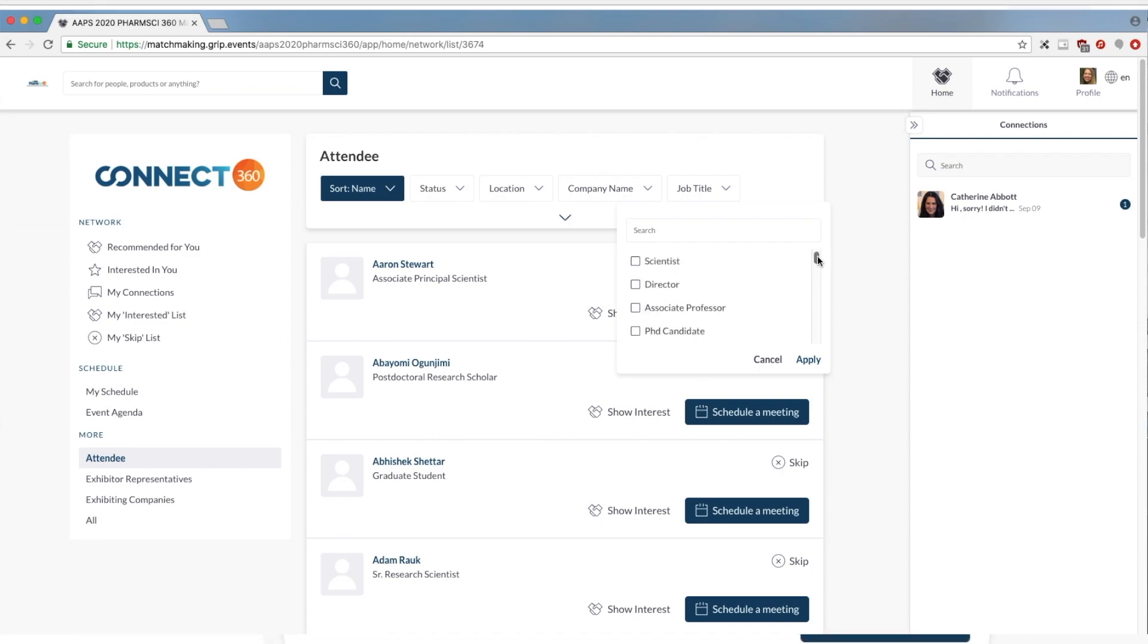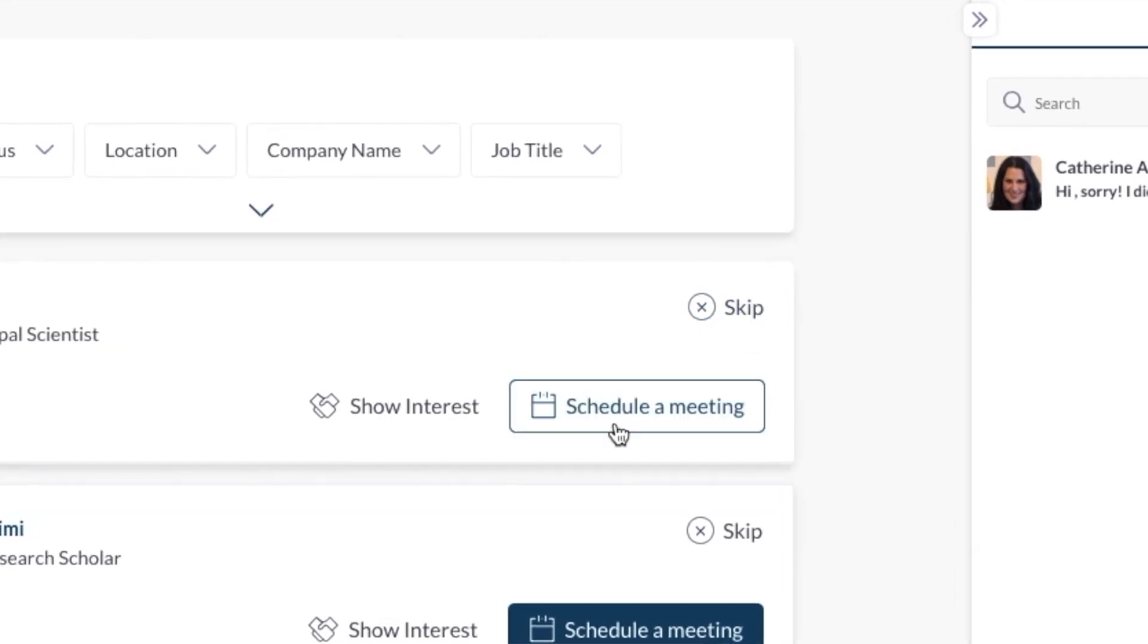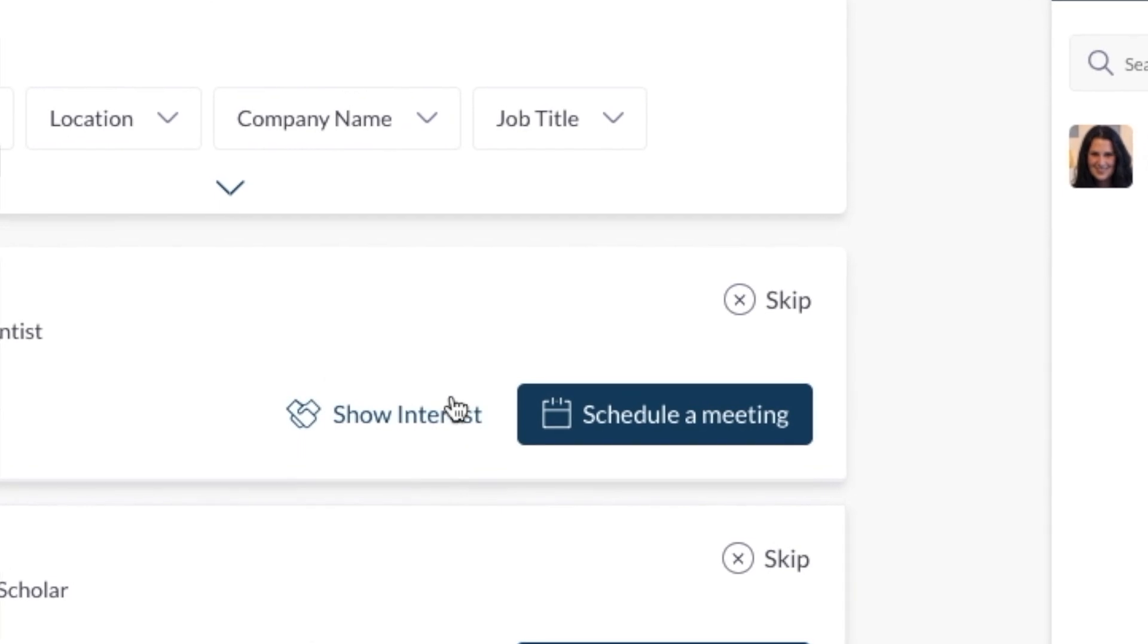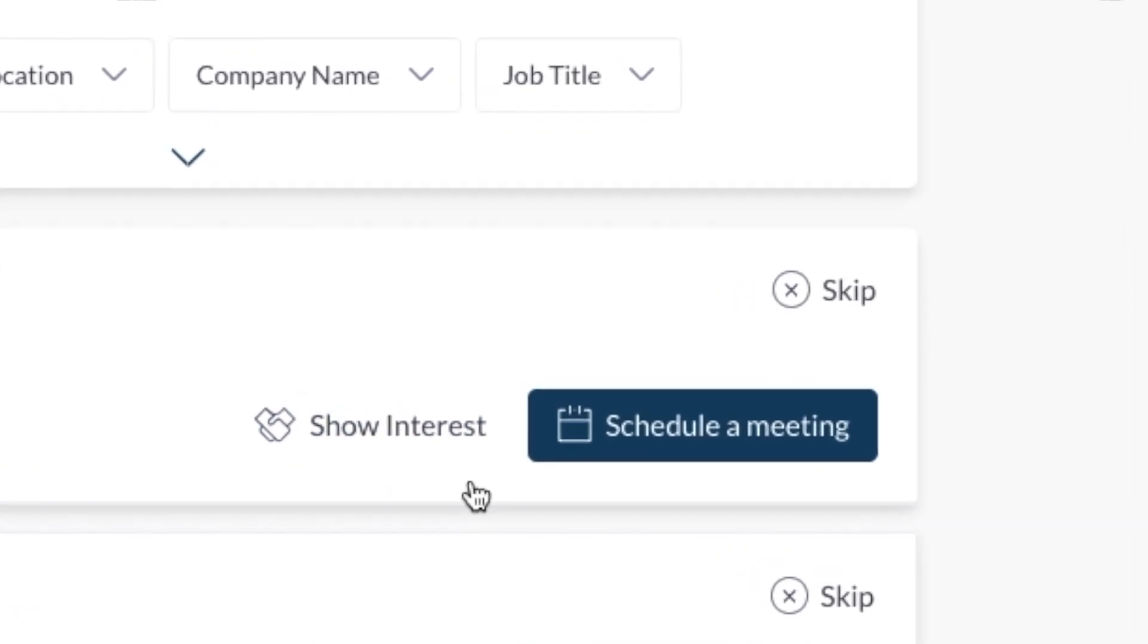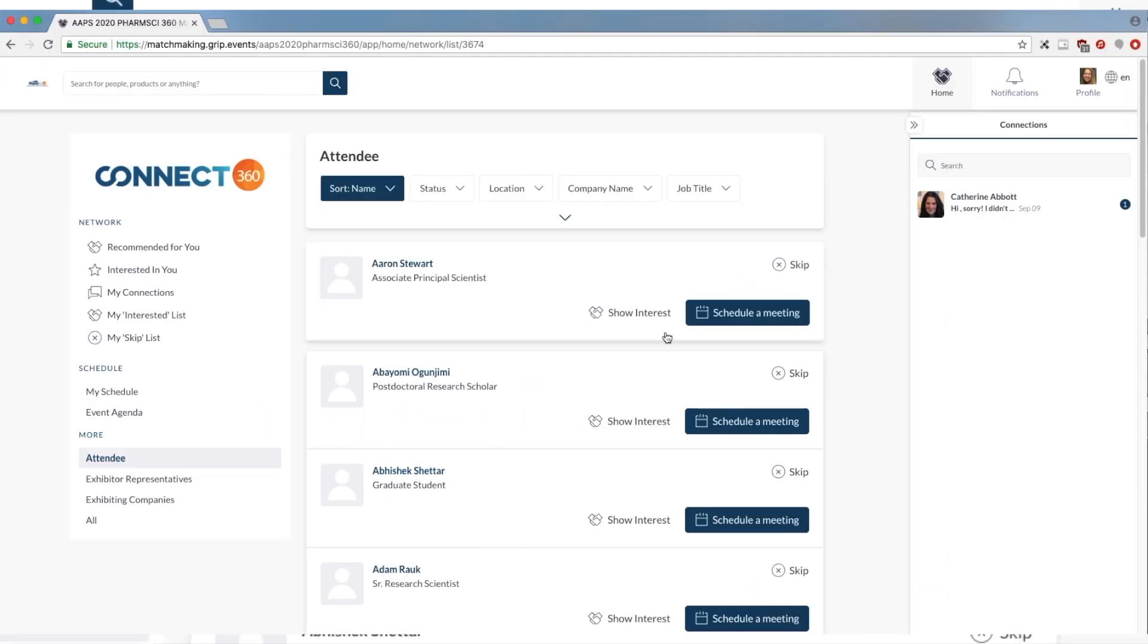Please note that if you select skip or interested, the entries don't disappear. They will always remain available when you're searching the list. You can always come back to them and re-select if needed.